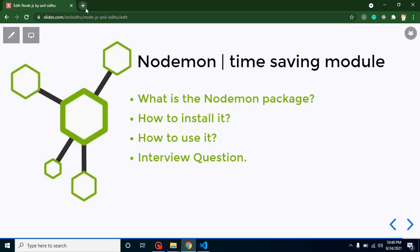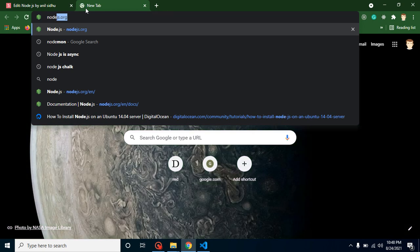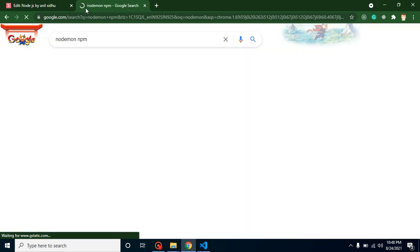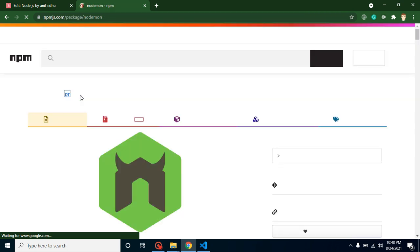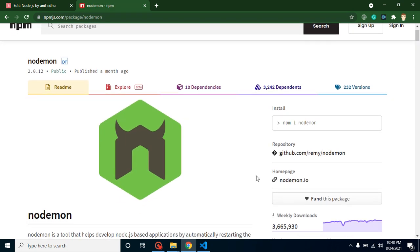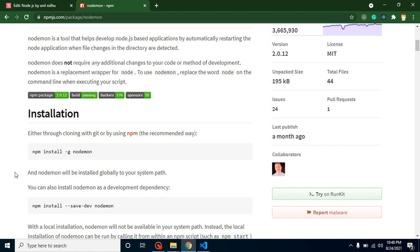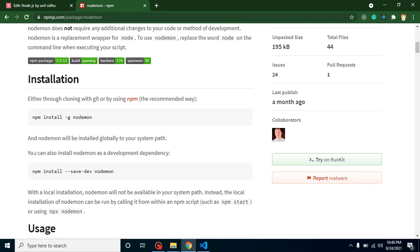Let's see how we can install and use it. First, just search for 'nodemon npm' and when you click on it you can see there are lots of weekly downloads. The page gives a complete introduction telling you how to install it and how to use it.